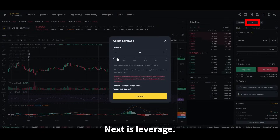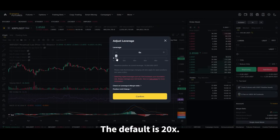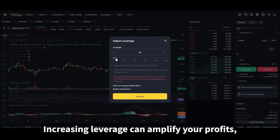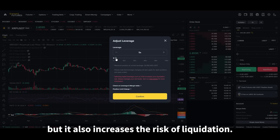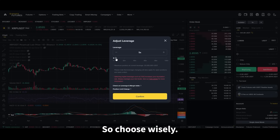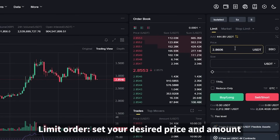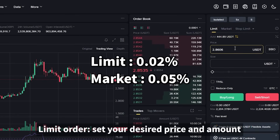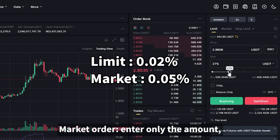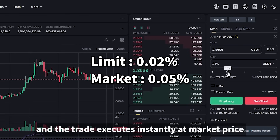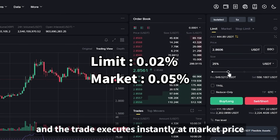Next is leverage. The default is 20x. Increasing leverage can amplify your profits, but it also increases the risk of liquidation, so choose wisely. Now you can choose between a limit order — where you set your desired price and amount — or a market order, where you enter only the amount and the trade executes instantly at market price.